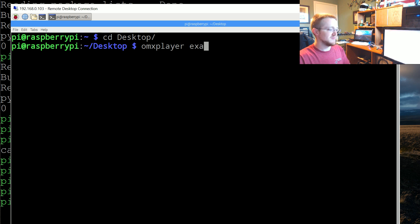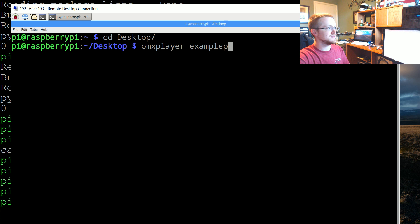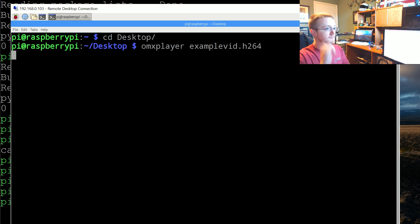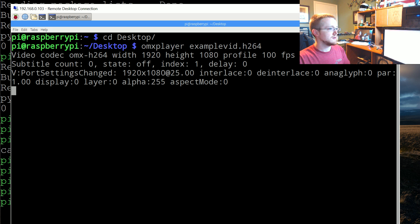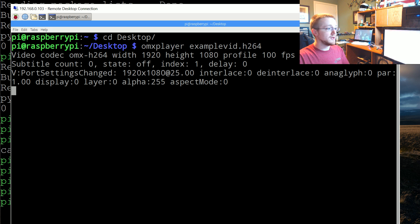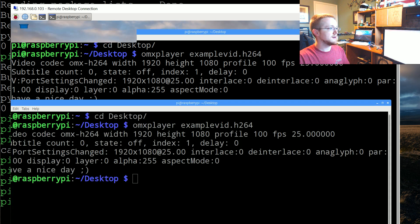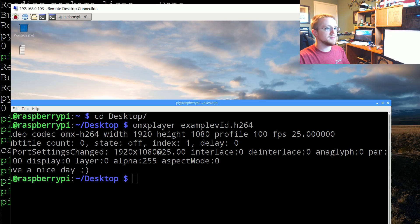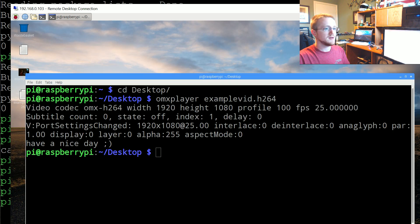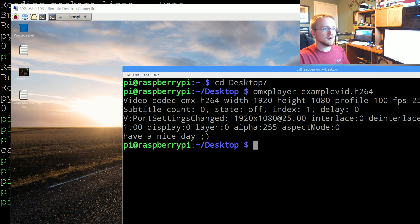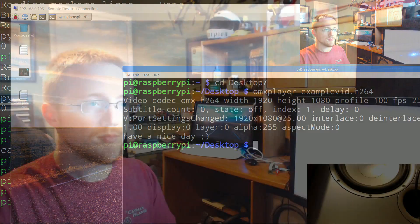Examplevid, yep there it is. Hit enter and it's playing I think on the other, I didn't see it pop up here. Yeah so you should see it on your own but let me just full screen this.